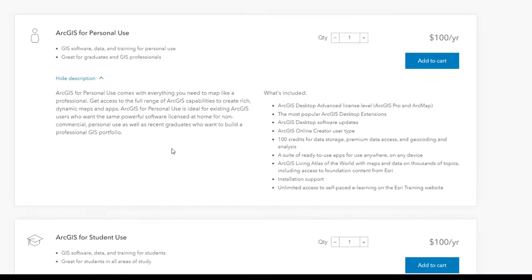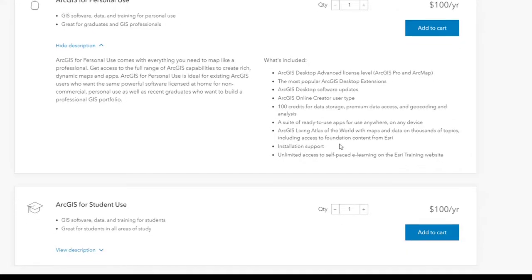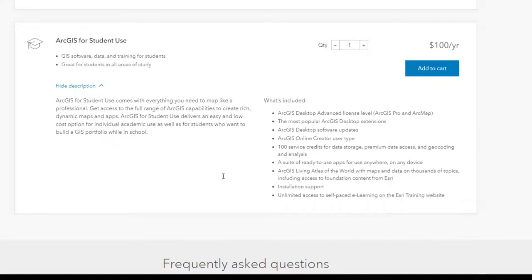For personal use, it's a hundred dollars a year and you get a whole bunch of stuff — Desktop Advanced licenses, most of the extensions, and an ArcGIS Online account. You can use this for any purpose you're not getting paid for: your own education, keeping skills up after transitioning to a different job, or volunteer work for something like your local URISA GIS corps, church, or school.